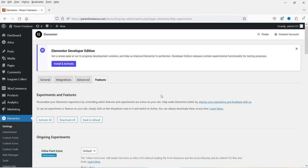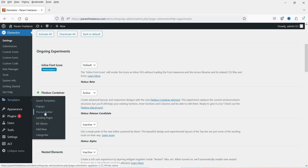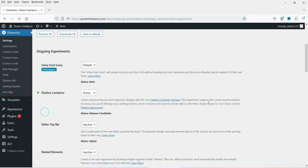You also need to make sure that your Elementor Pro plugin is updated — it should be version 3.12 or higher. Now that the Flexbox Container is activated, let's go to Templates and then Theme Builder.